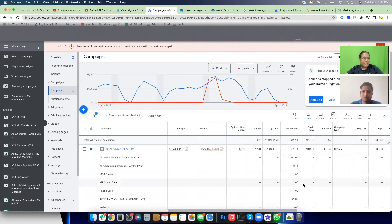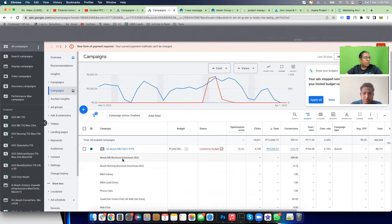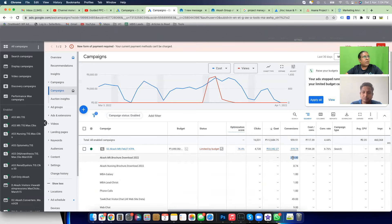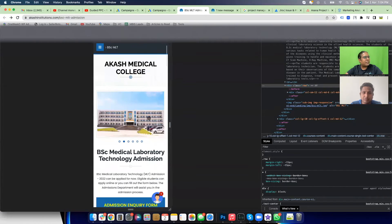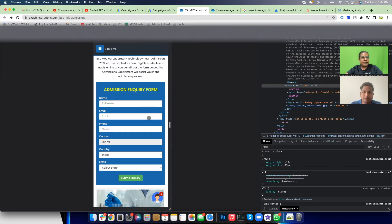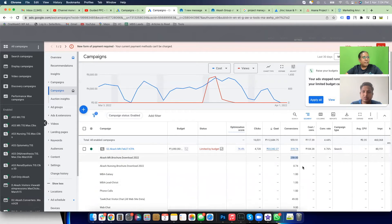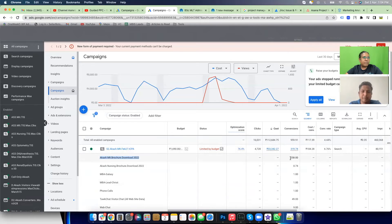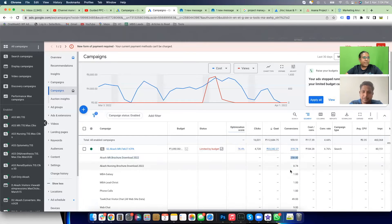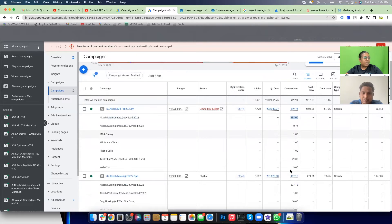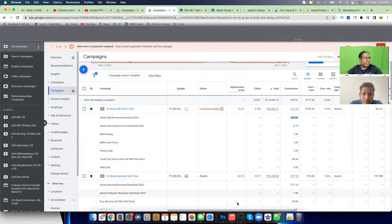I want to segment this by conversion action and see where conversions are actually coming from. Go to Segment → Conversions → Conversion Action. Looking at the MLT campaign — out of 319 conversions, brochure download is 258. So 90% of the conversions you thought were coming from the lead form are actually not true — 258 out of 319 are from brochure downloads.